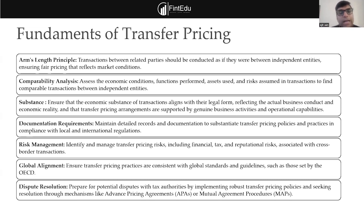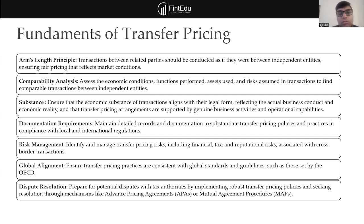Risk management is very important. Risks should be managed not at the time of compliance but as an ongoing activity — right from when a transaction happens, or even before. Global alignment is also very important: globally the policy may be different and locally the parameters are applied differently. Your local file and master file need to be aligned. And always be prepared for dispute resolution — not when the dispute arises, but from the very beginning when the transaction took place.